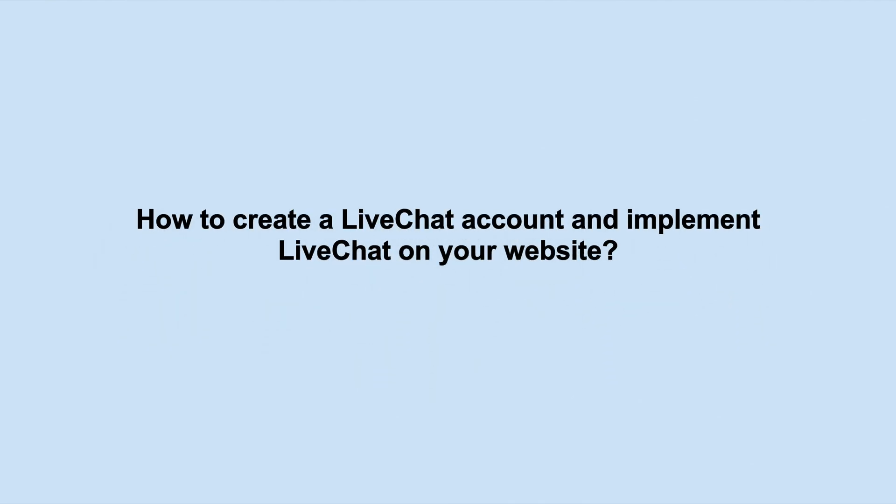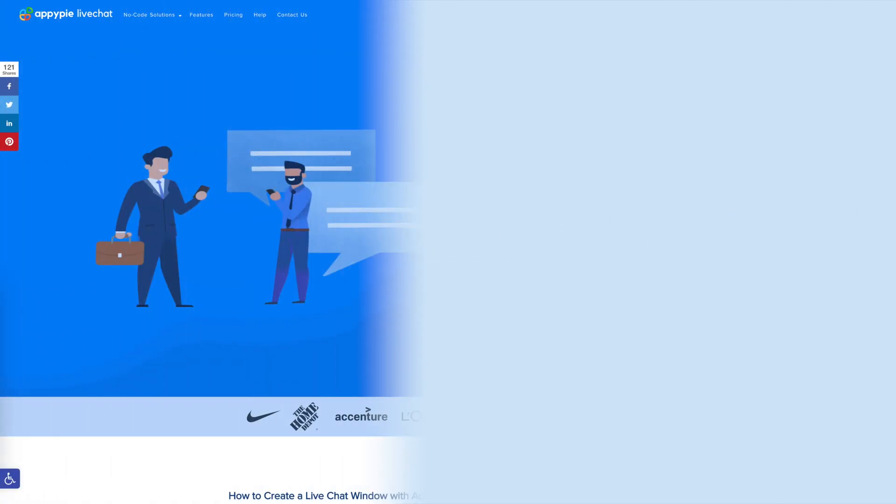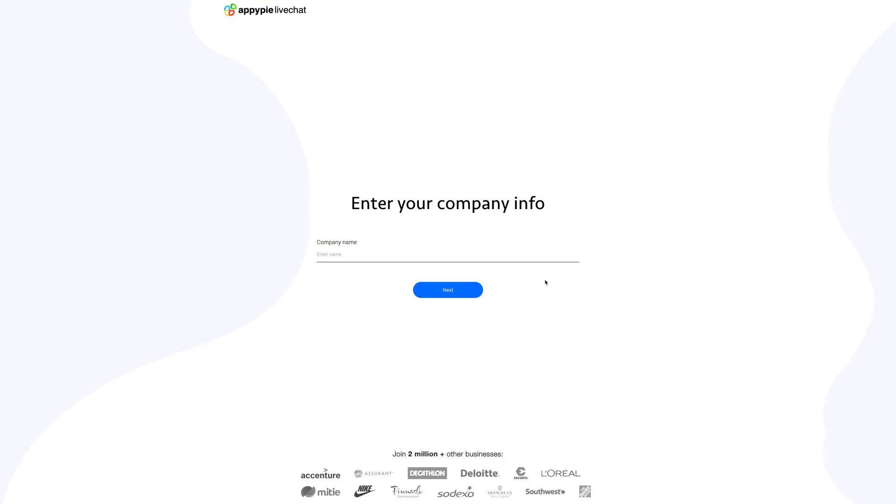Hello guys, in this video tutorial we will tell you how to create a live chat account and implement live chat on your website. Go to AppyPie live chat website and click on get started. Enter the name of your company and click on next.